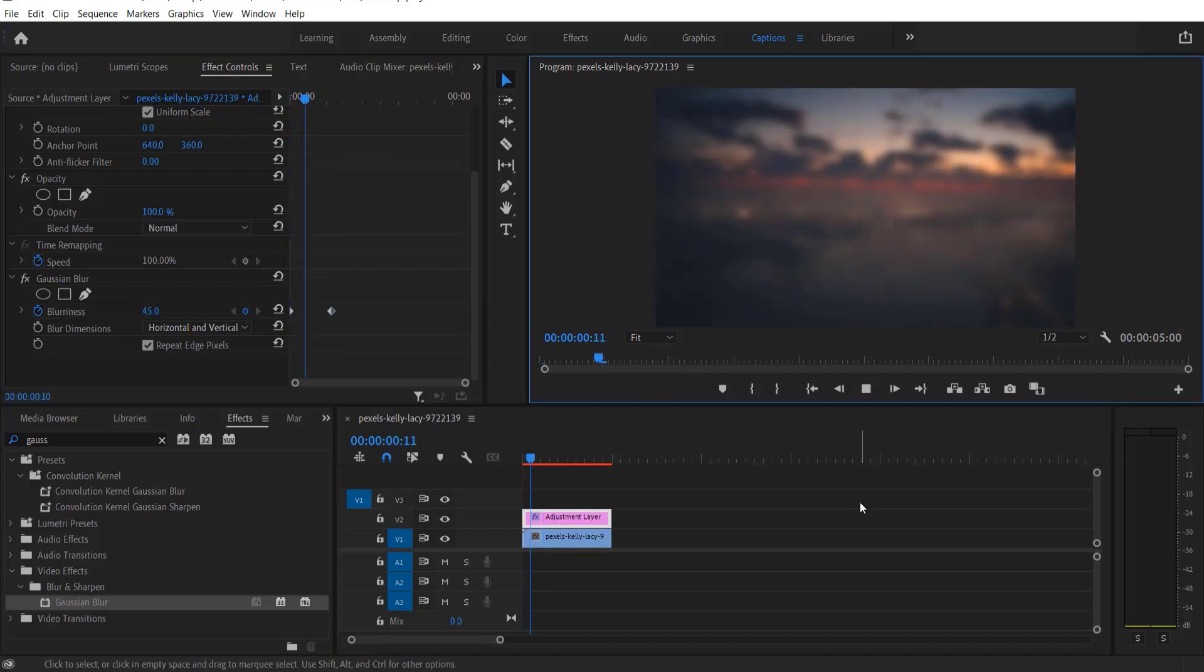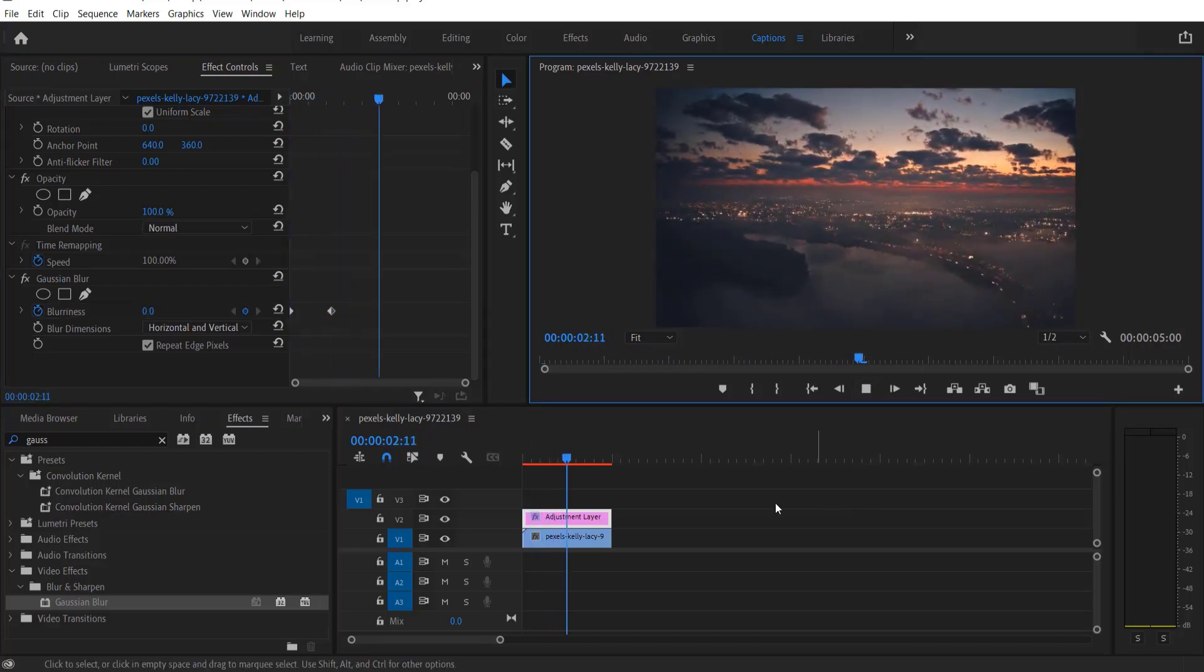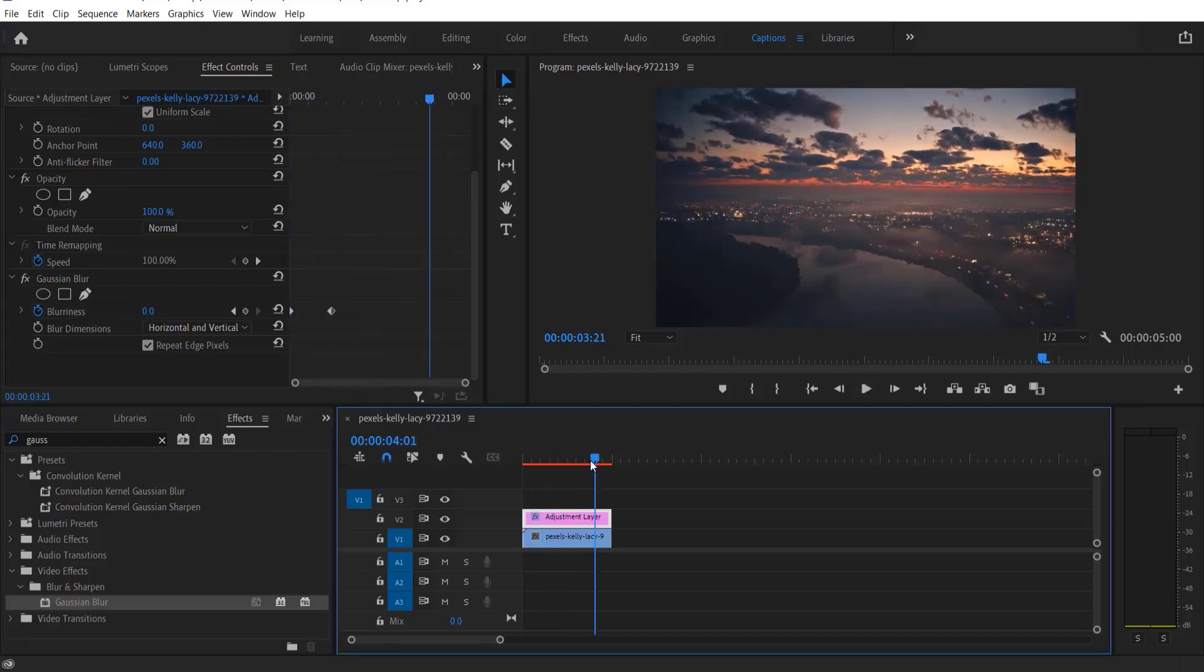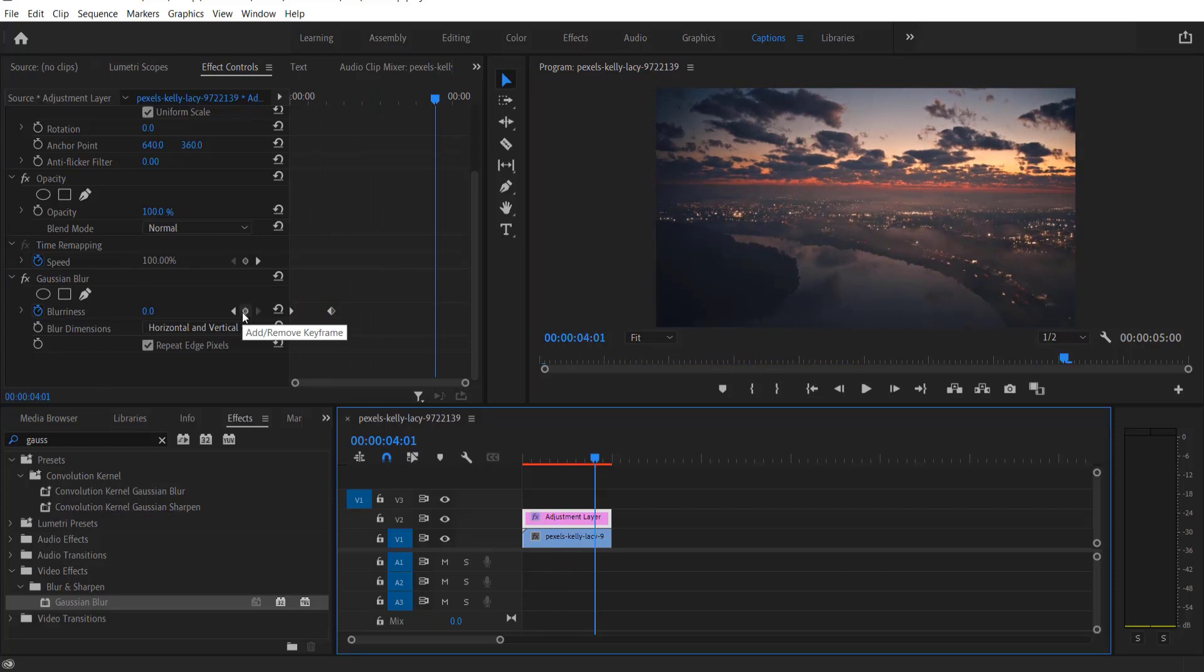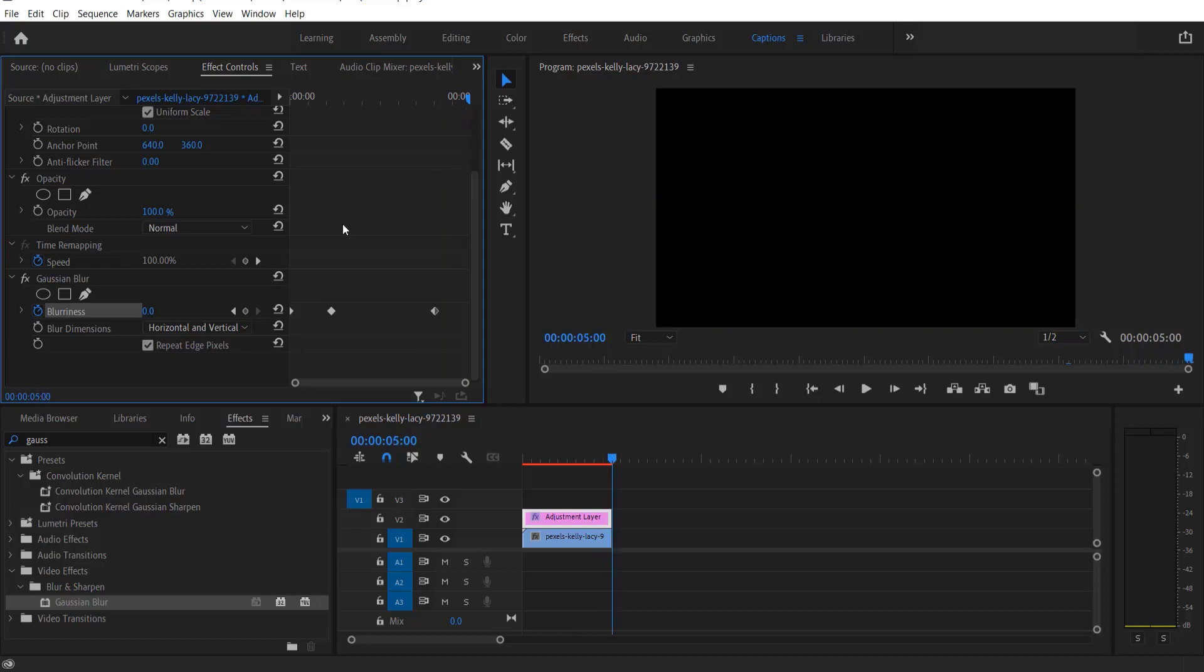So now it will look like this. Now go to the end and set a keyframe for blurriness. Go to the end of the frame and change it to 70.